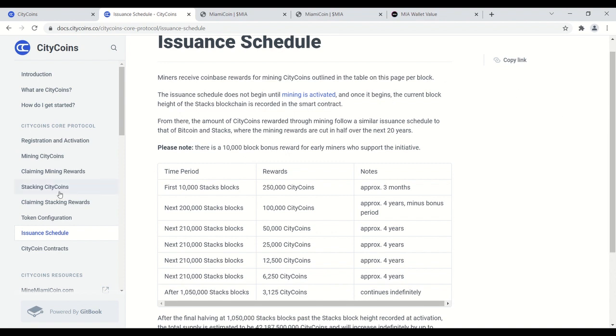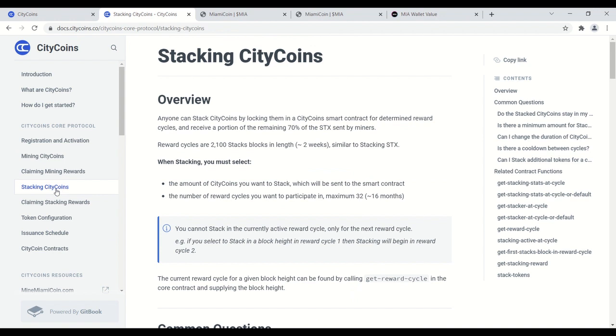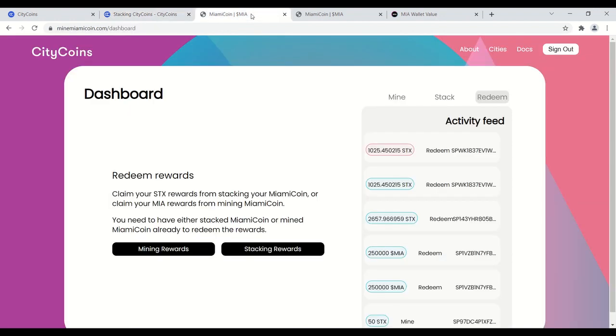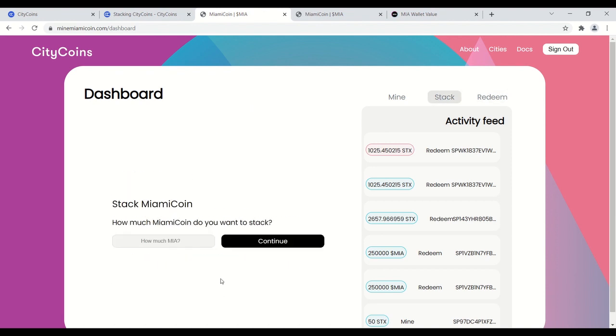Next, I want to move on to stacking. For those of you that are lucky enough to win New York City coins, you do have the ability to then go back and stack them. So here's the Miami coin UI. You can choose to take your city coins, stack them, you put how much you want in, continue, and you can lock this up for a minimum of one cycle.